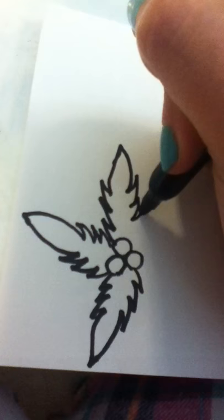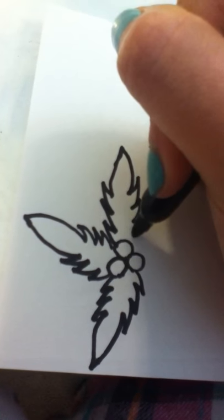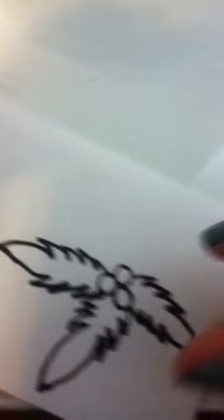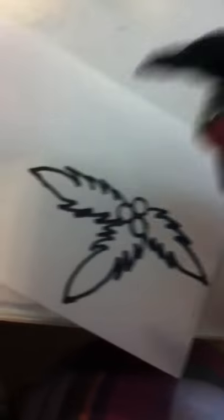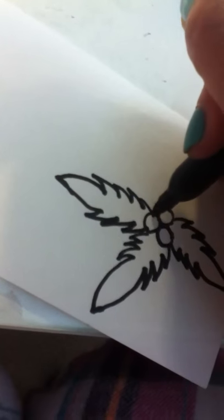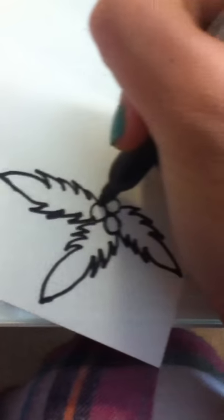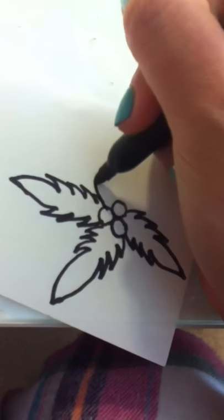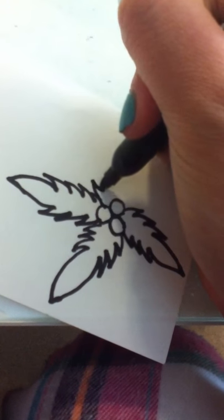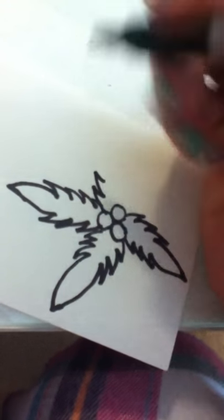Out, in, out, in, out, in. Then I want to do two more. So I've got to squeeze this one in. Out, in, out, in.